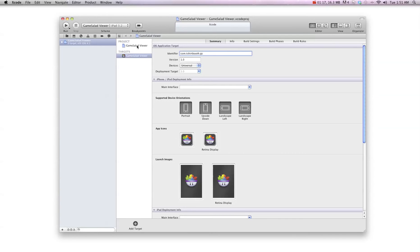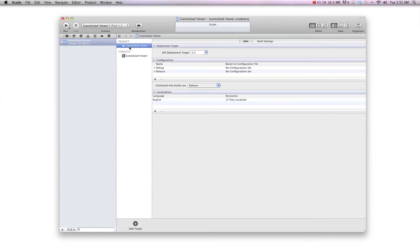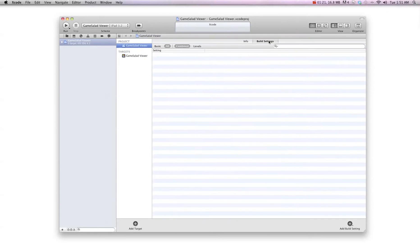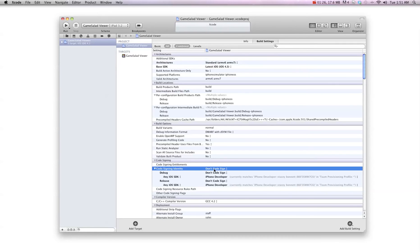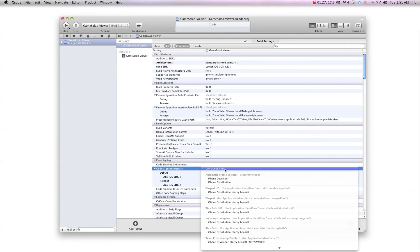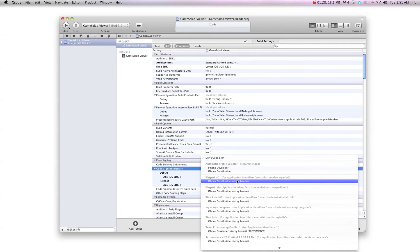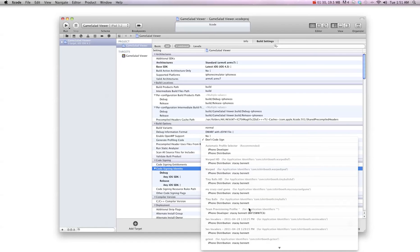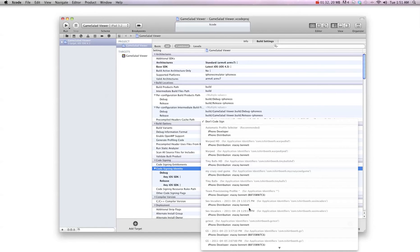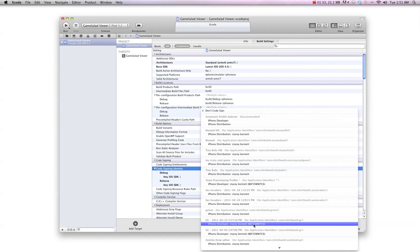you're going to go up here and click GameSalad viewer. And then you're going to hit build settings. And you're going to go down to the code signing identity section. And you're going to choose your bundle identifier for your GameSalad viewer. And I'm going to look for mine. And here it is.